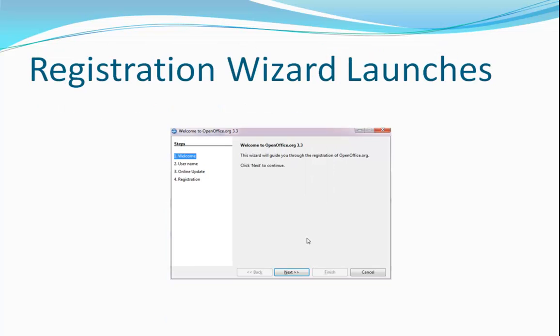On first launch, you'll be offered an opportunity to register your software, which is completely voluntary. If you want to register, click Next. If not, click Cancel.